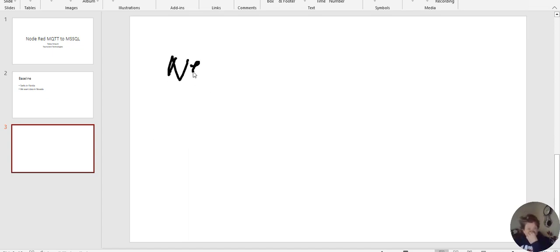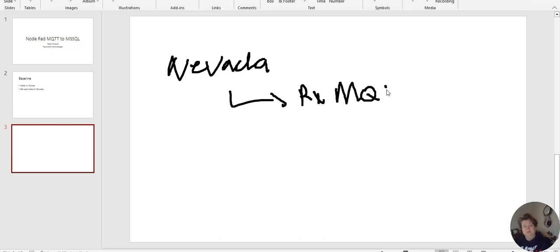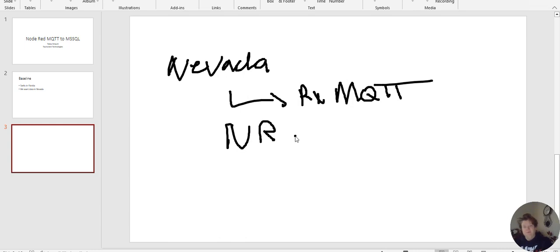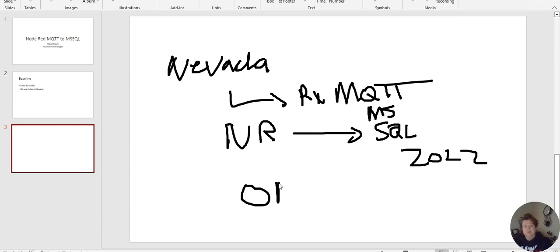And then we're going to use MQTT over HiveMQ in the cloud and send that to Nevada. And once it gets to Nevada, we're going to receive it MQTT in Node-RED. And then from the Node-RED on the local computer, we're going to send it to SQL. And just to be clear, it's MSSQL 2022, and we're going to use ODBC.